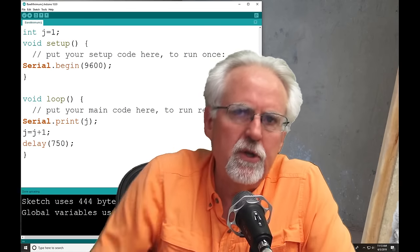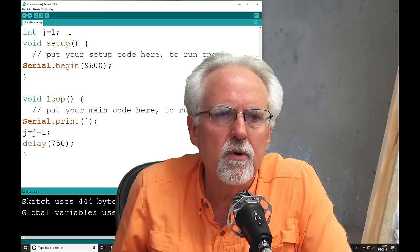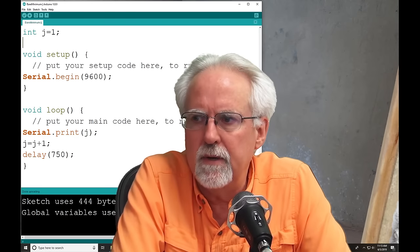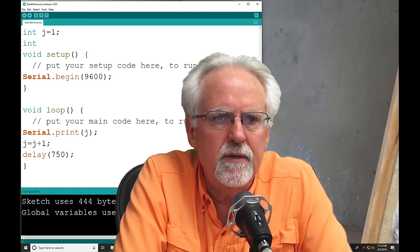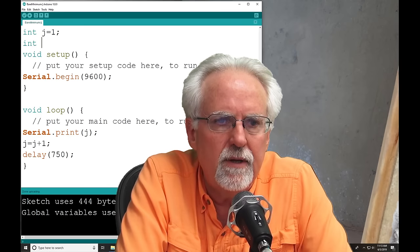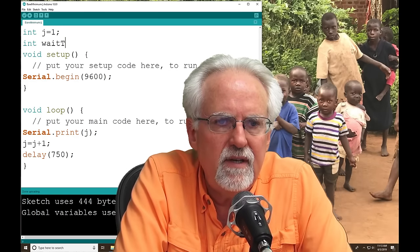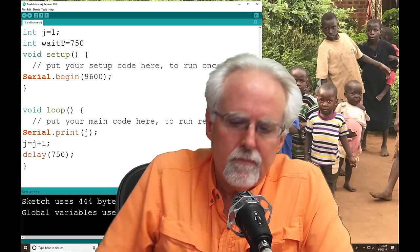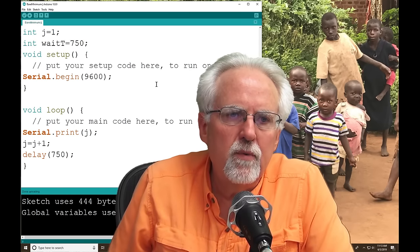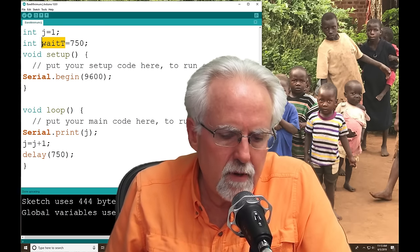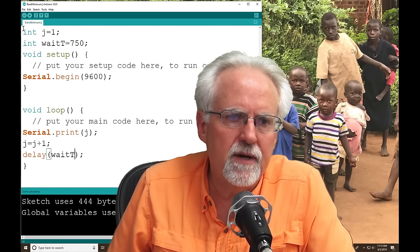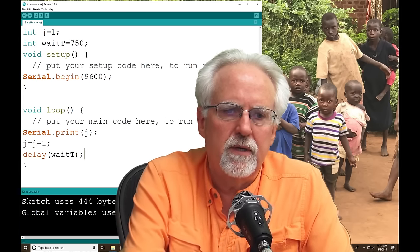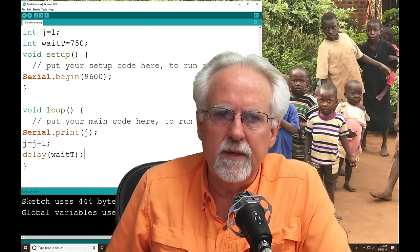No, you don't use numbers down here. That's bad programming. You set up a variable. We're going to come up here and say int. What is our int? Delay, or let's call it waitT. And let's set that to 750. And now we will use the variable waitT anytime we want to have a pause. And that is better than using constants down in the programming. So we're going to print j. We're going to increment j. And then we are going to wait.